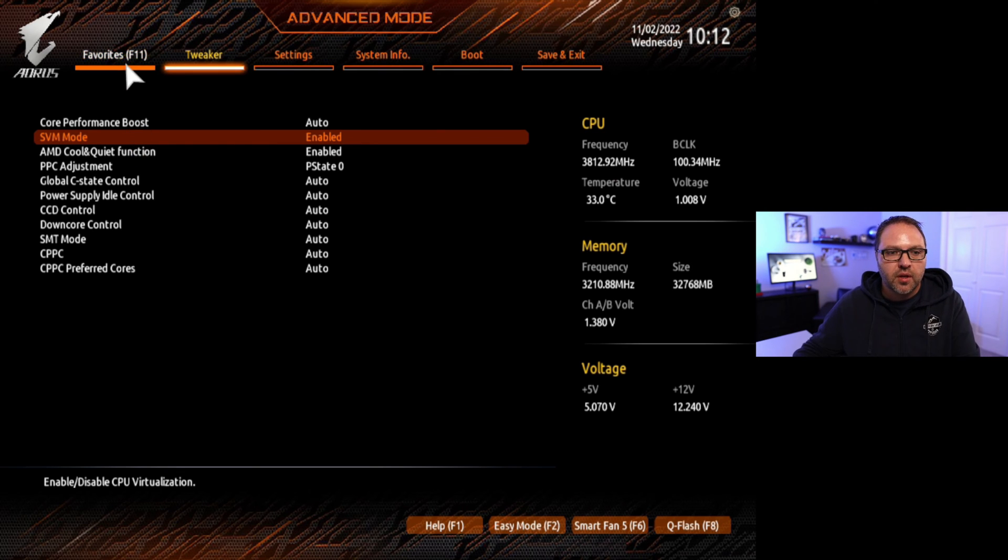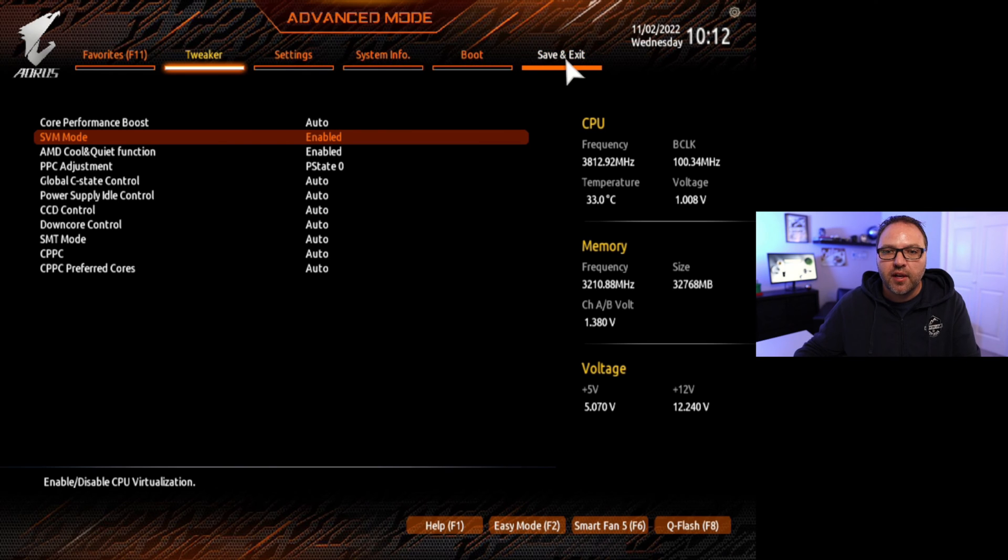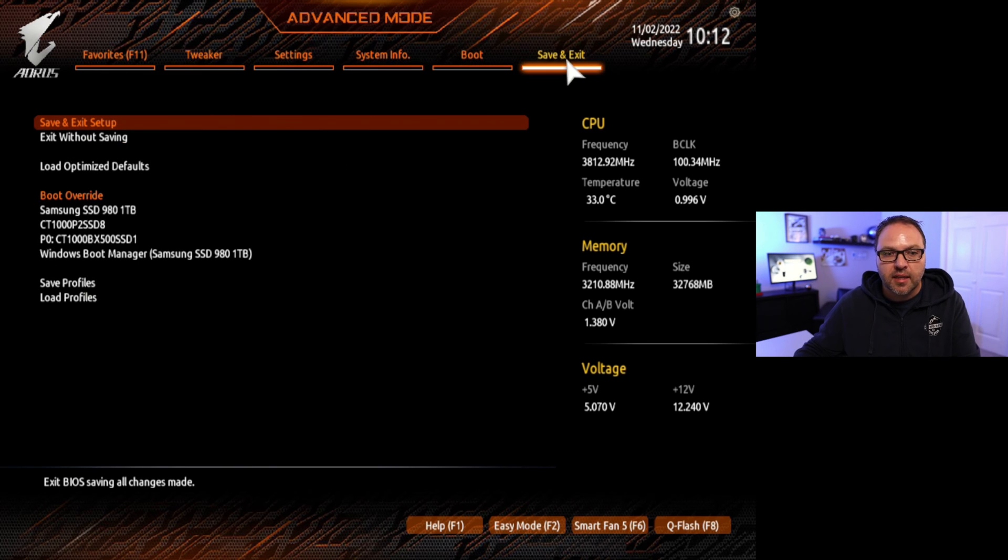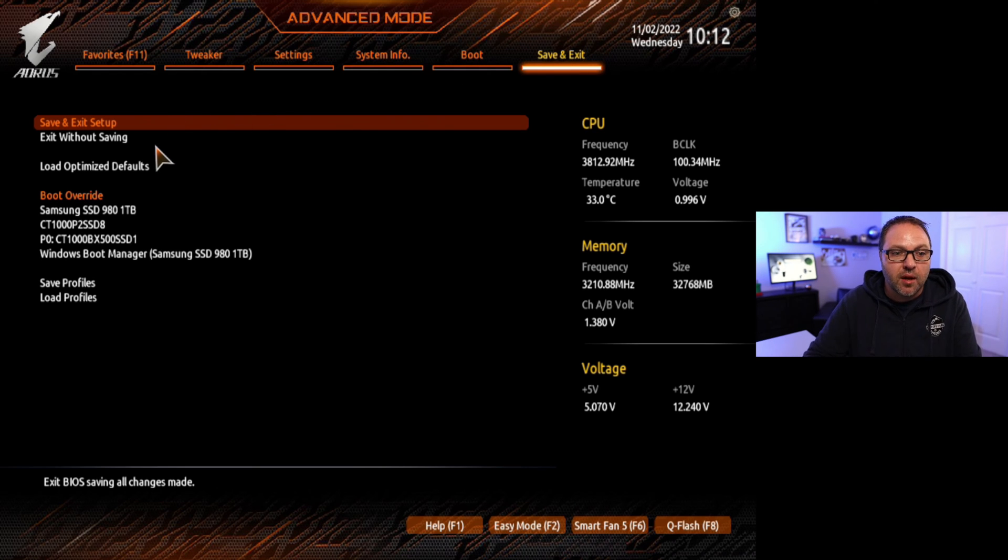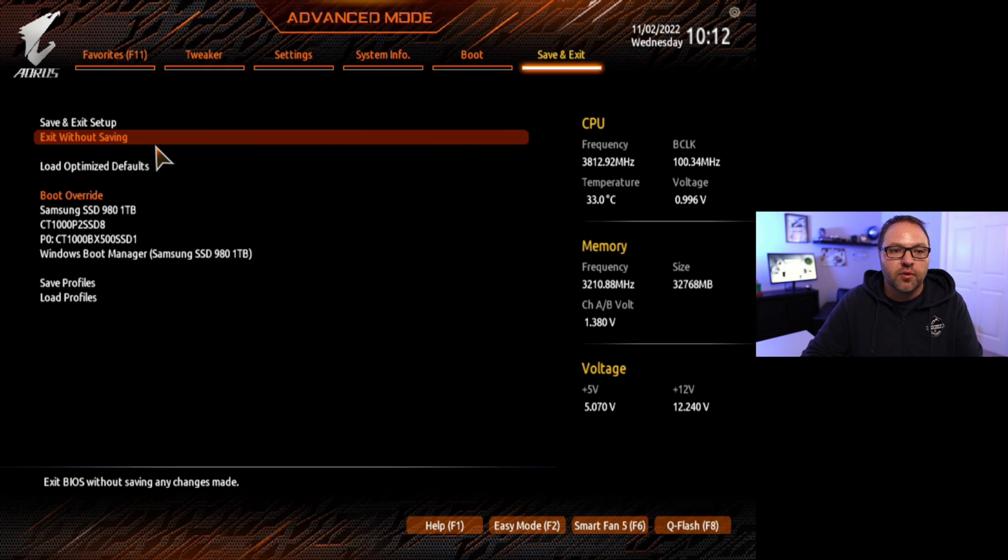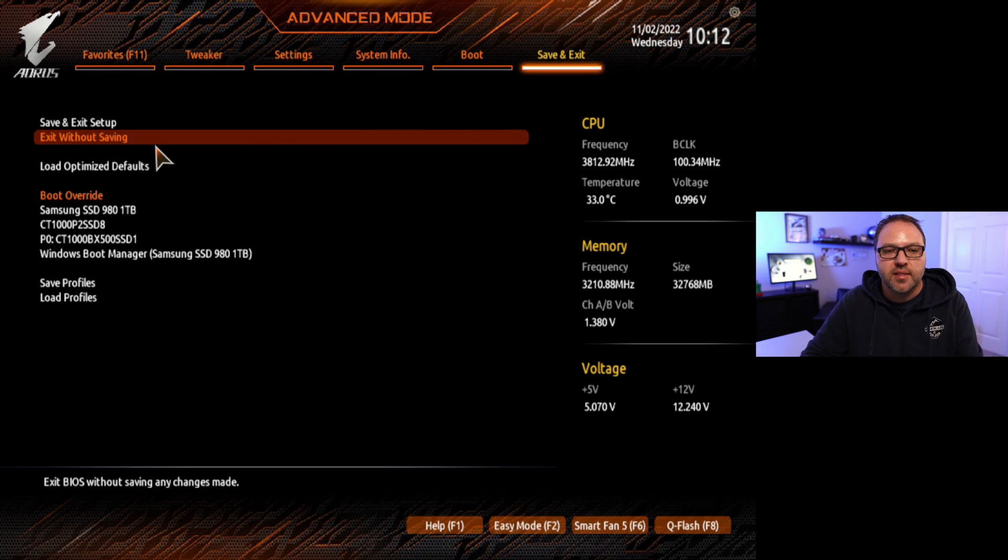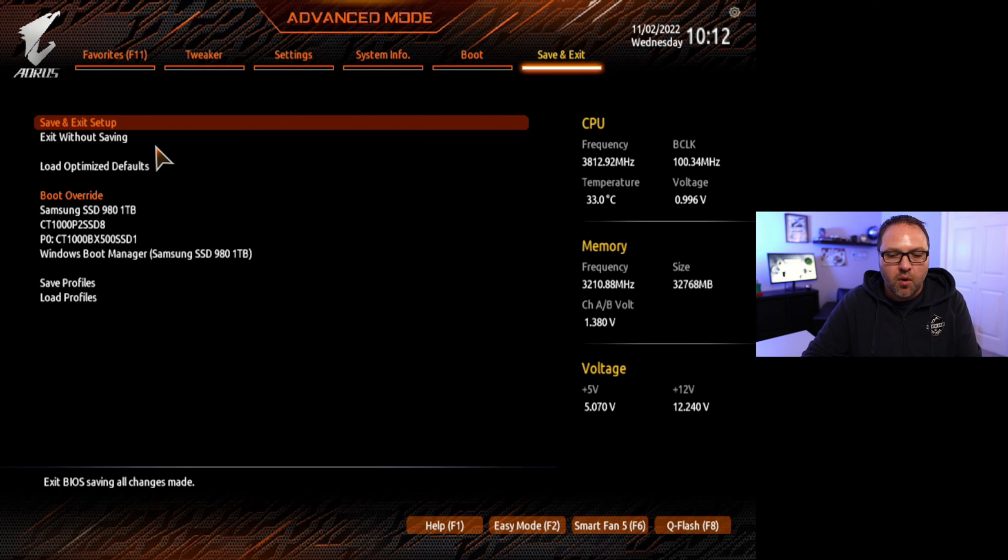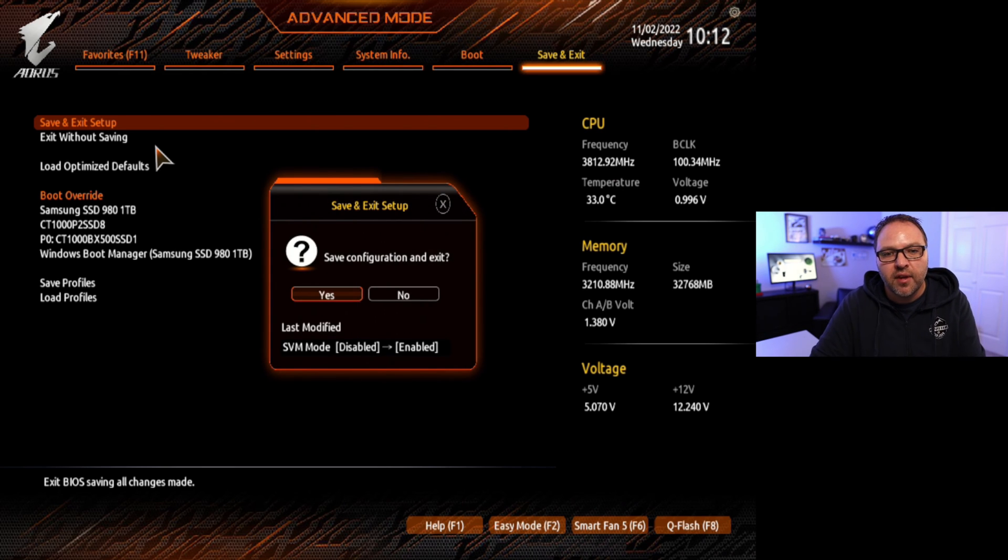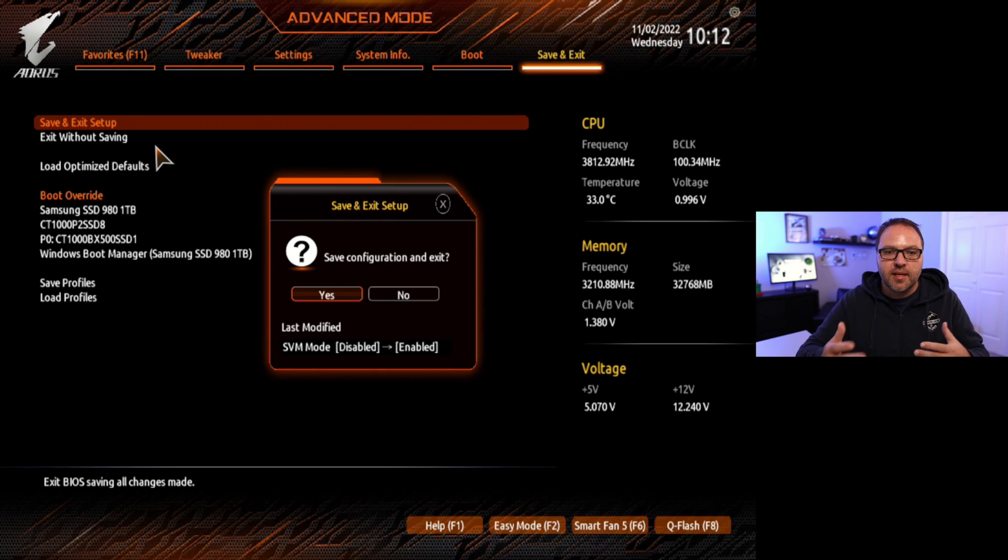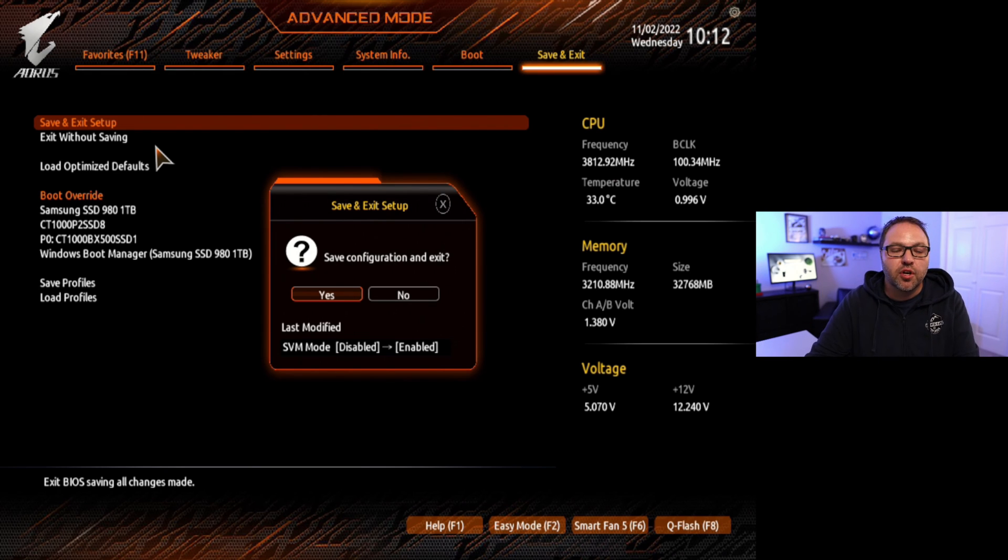So you can actually go up here to the top and left-click on save and exit just like that. And there's a couple options here: save and exit setup, or exit without saving if you made a mistake and you don't want to save anything. You can exit without saving, or you can also hit F10 on your keyboard and that's going to take you to the save and exit setup. And it's really that simple after you've saved this to turn on virtualization here on a Gigabyte X570 Aorus Elite Wi-Fi gaming motherboard.